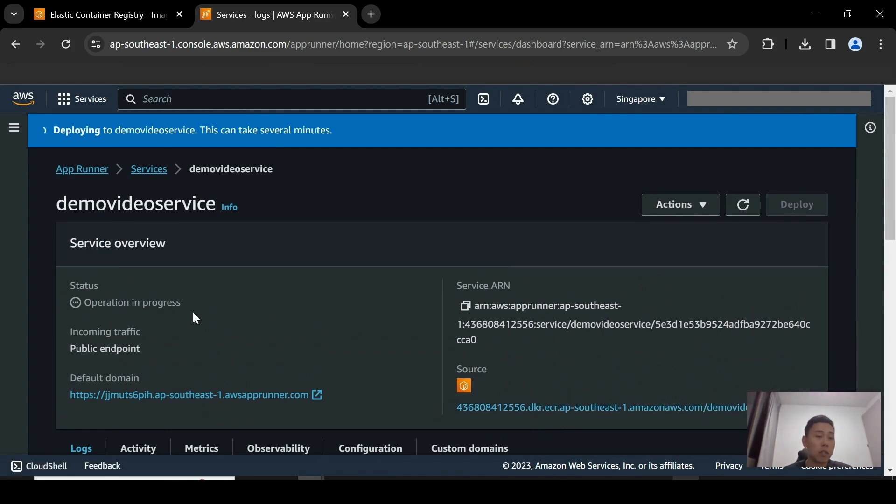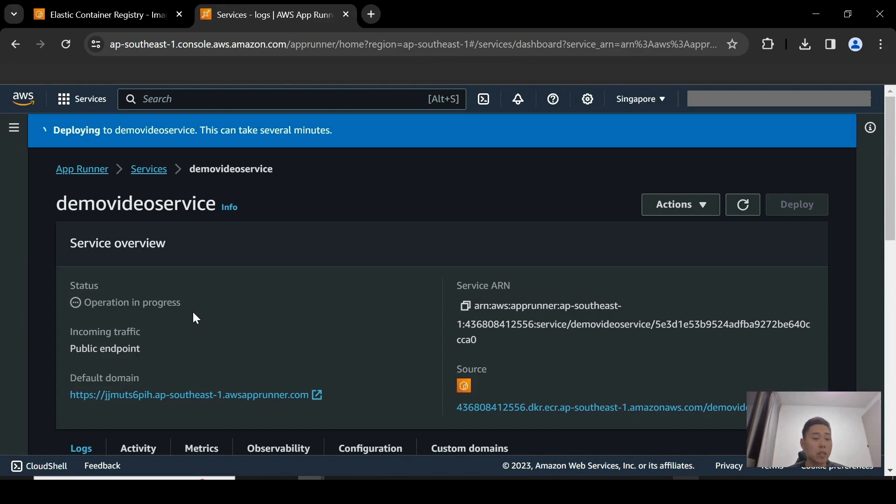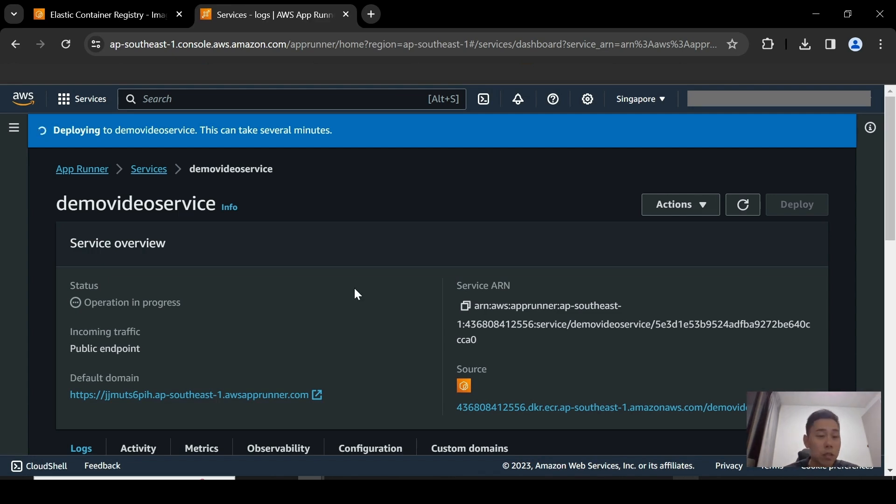If this is currently in operation progress, it's going to turn to a running state. If it does not turn green, it means that something wrong has happened either on the application level and you will have to go through the logs and troubleshoot to see what is wrong with it. So now let's give it a while and we'll come back when this turns green.